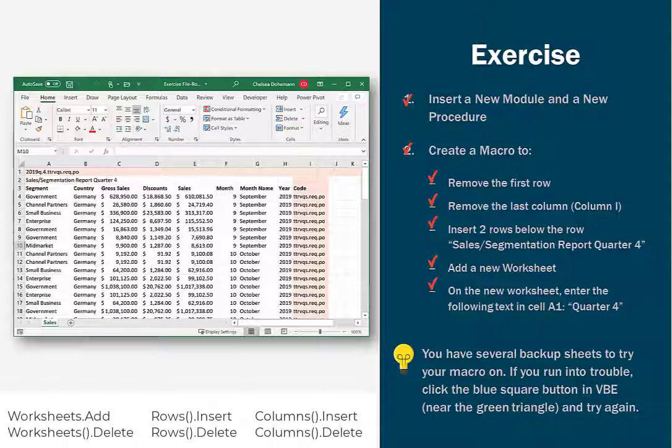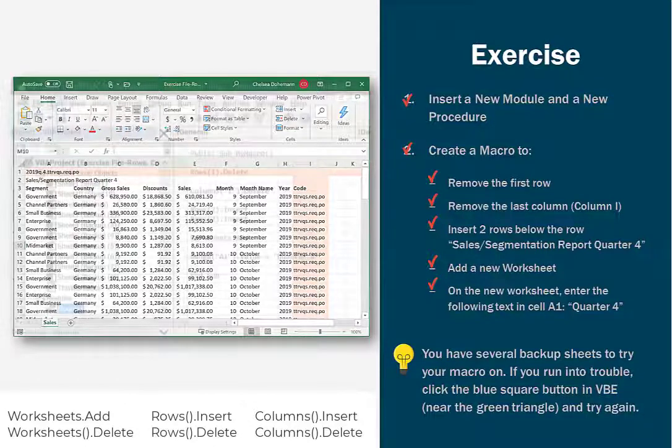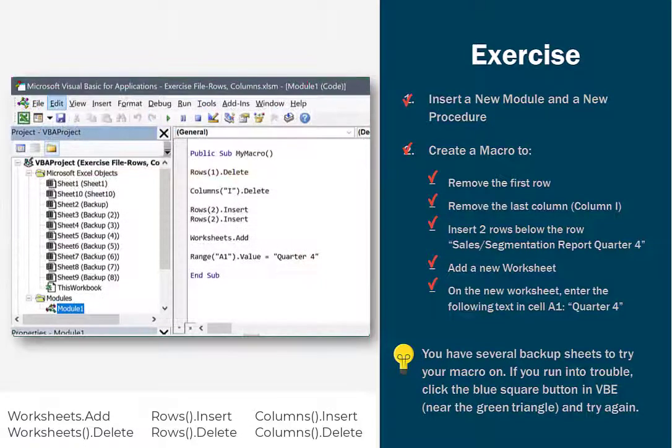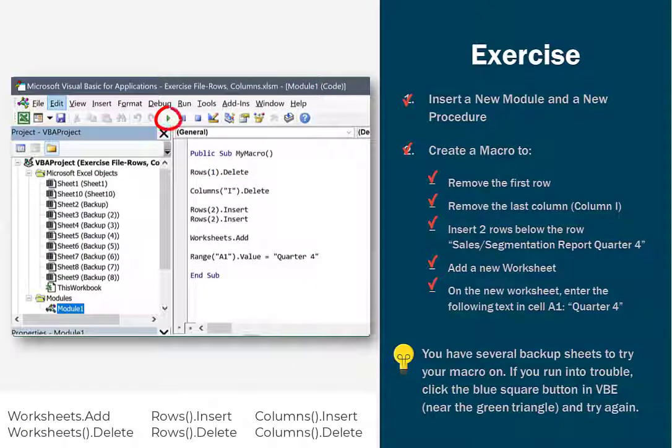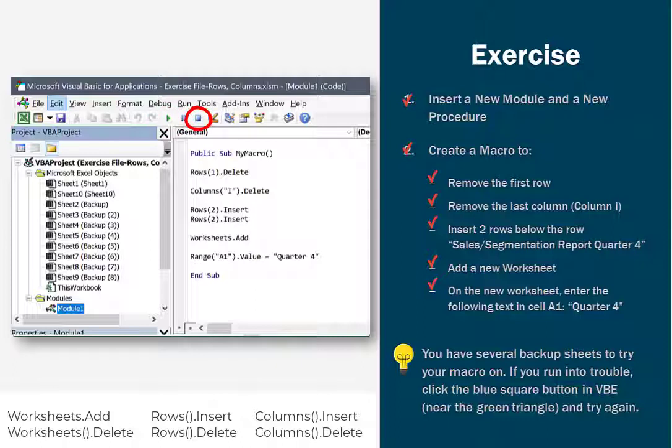There are several backup sheets in this exercise file so that you can test as many times as you want. When you're ready to run your macro, click on the green triangle in VBE. If you run into any trouble, click the blue square in VBE and try again. If you get really stuck, take a look at my code so that you can make sure that you've typed in the syntaxes correctly.